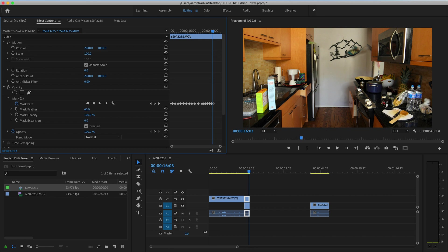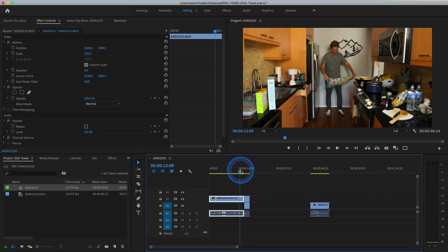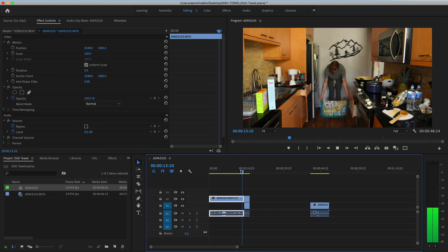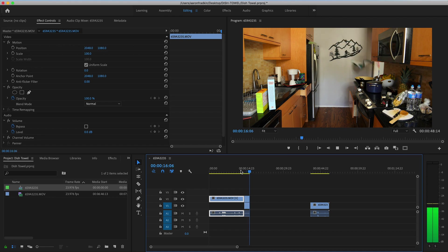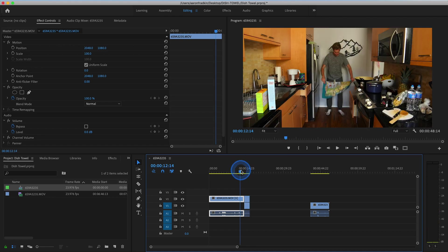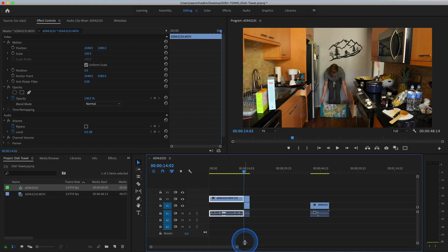The value will change depending on your shot, but since I recorded this indoors with a lot of shadows, I need to increase the feather quite a bit.